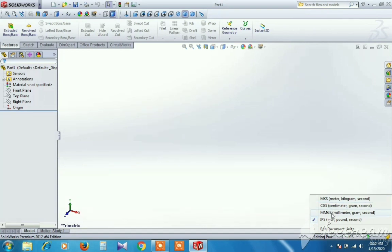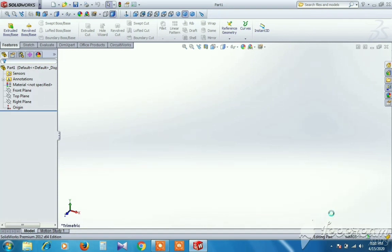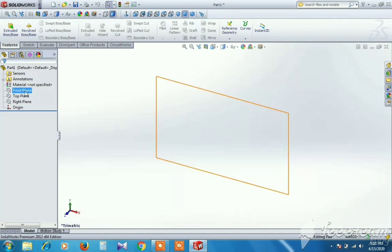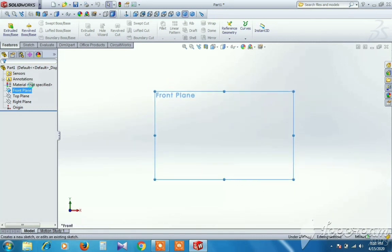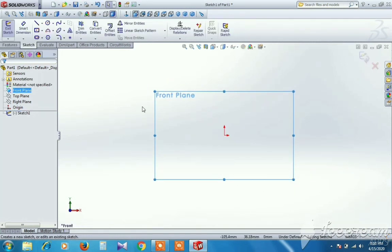We have to select the main square. Now we will show you the new part of the plane. The first plane is drawing. Let's select the front-plane to normal.